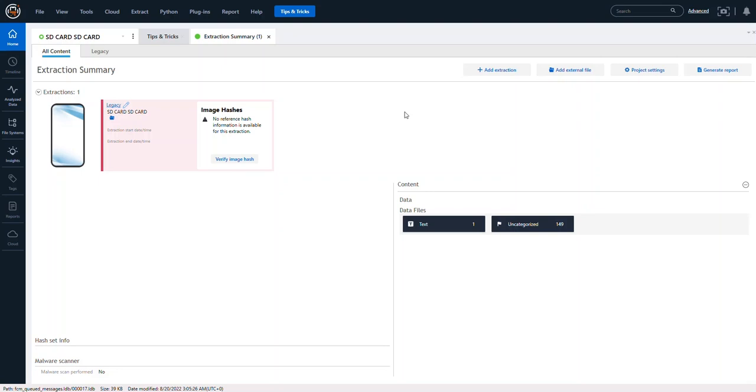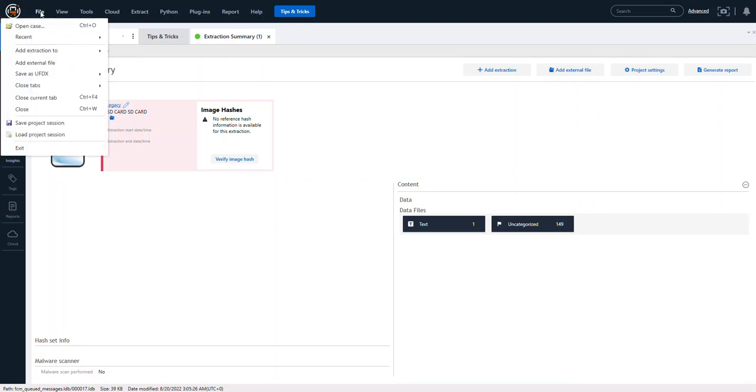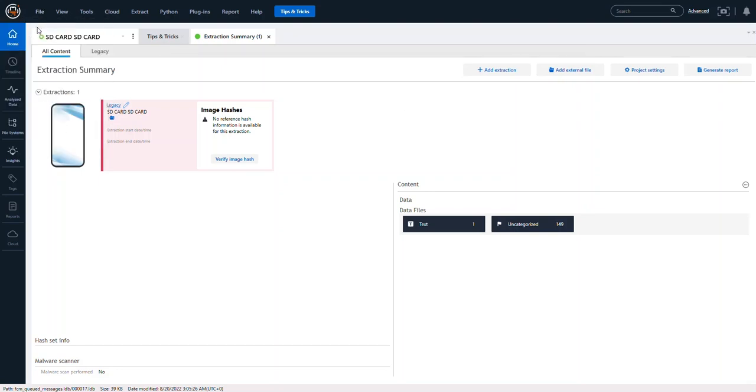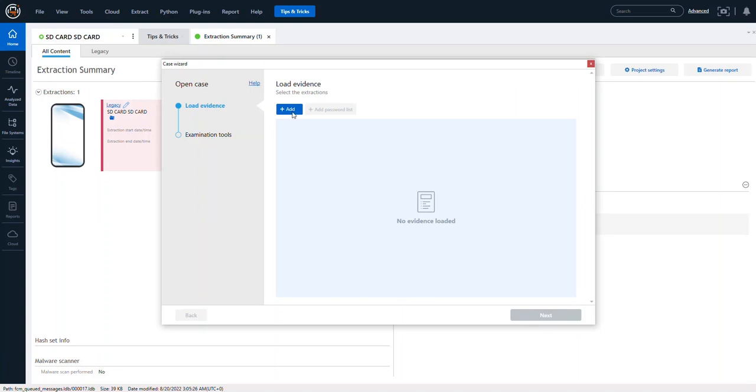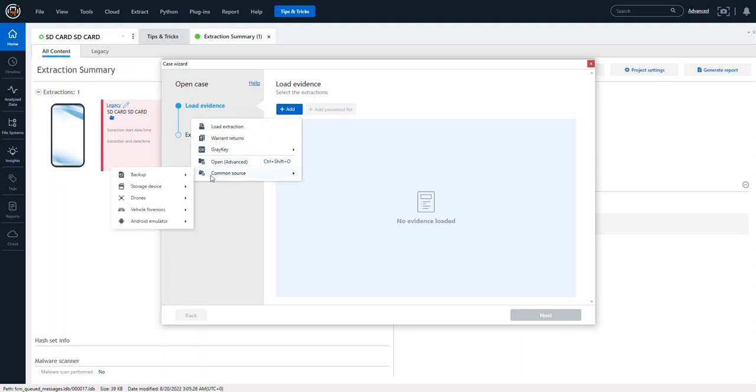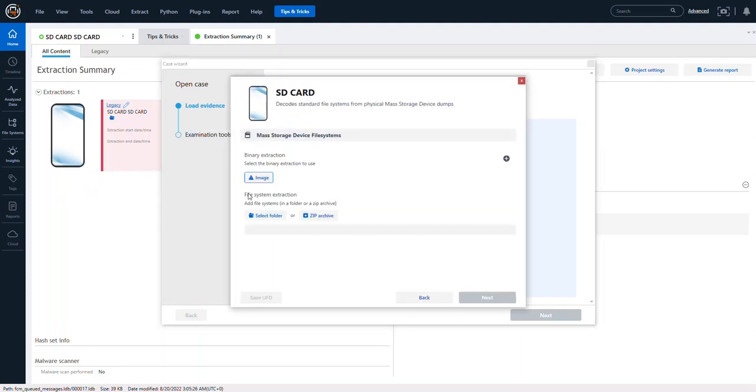If that's you, I'm going to show you a little trick here. I'm going to click on file, open case, and this is going to look a little bit odd, but just follow me on this. I'm clicking add common source, storage device, SD card.